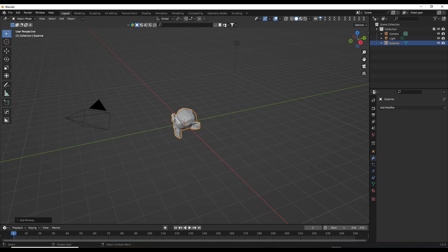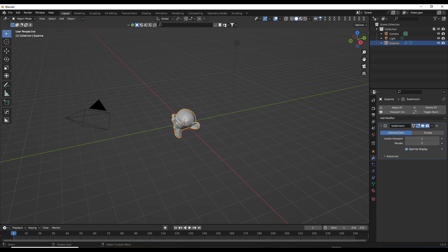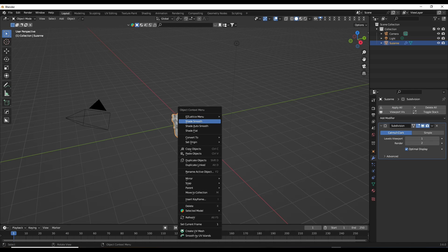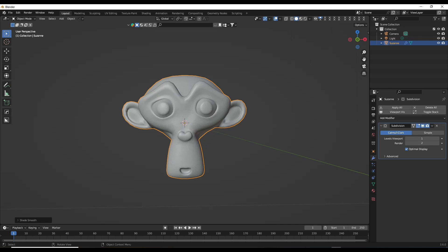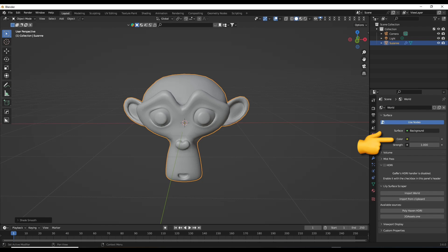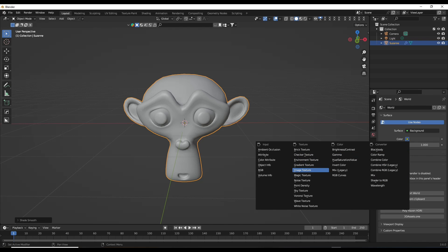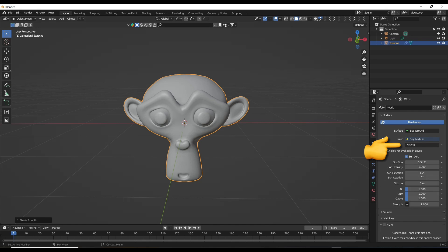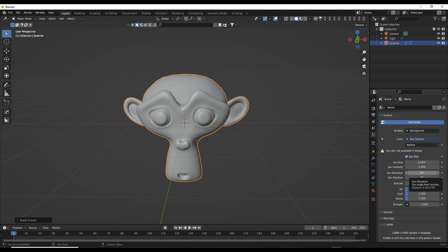Suzanne looks a bit basic, so in the Properties panel go to Modifiers, choose Add Modifier, then Subdivision Surface, and use your right-click button and choose Shade Smooth. Go to the Properties menu and select World. Go to Color and press the yellow dot. Select the sky texture from the menu, and below this select Nishita. For Sun Elevation, change to 90 degrees, which places the sun directly above. For the Strength, use 0.03.